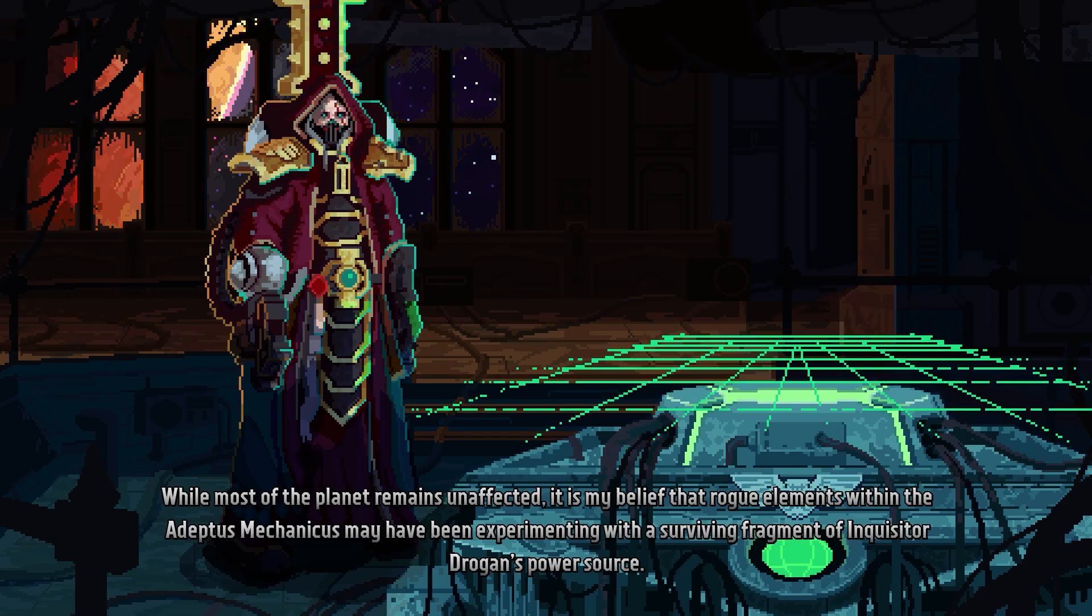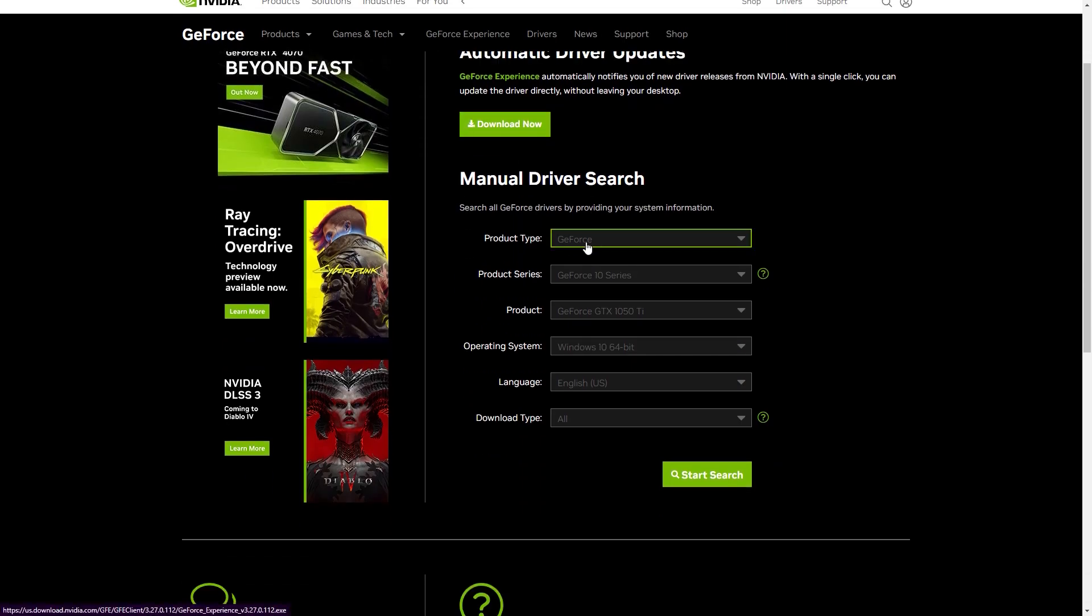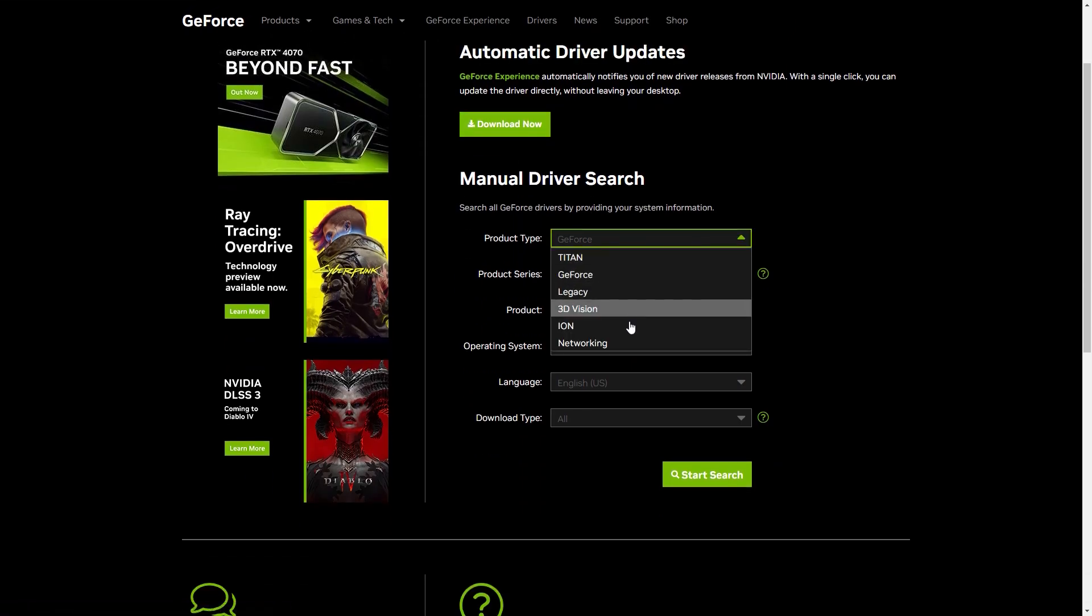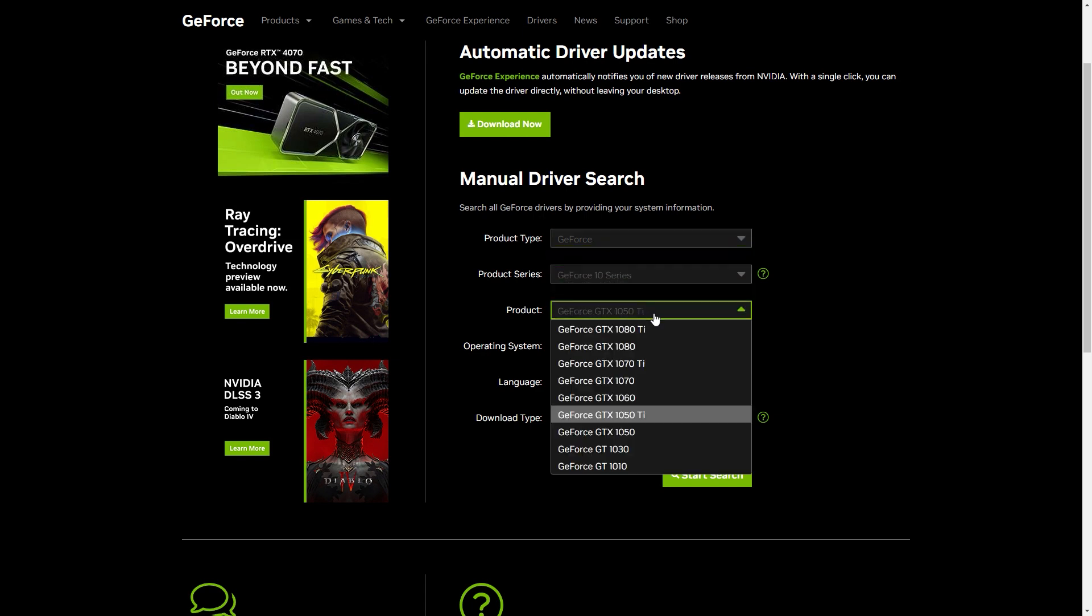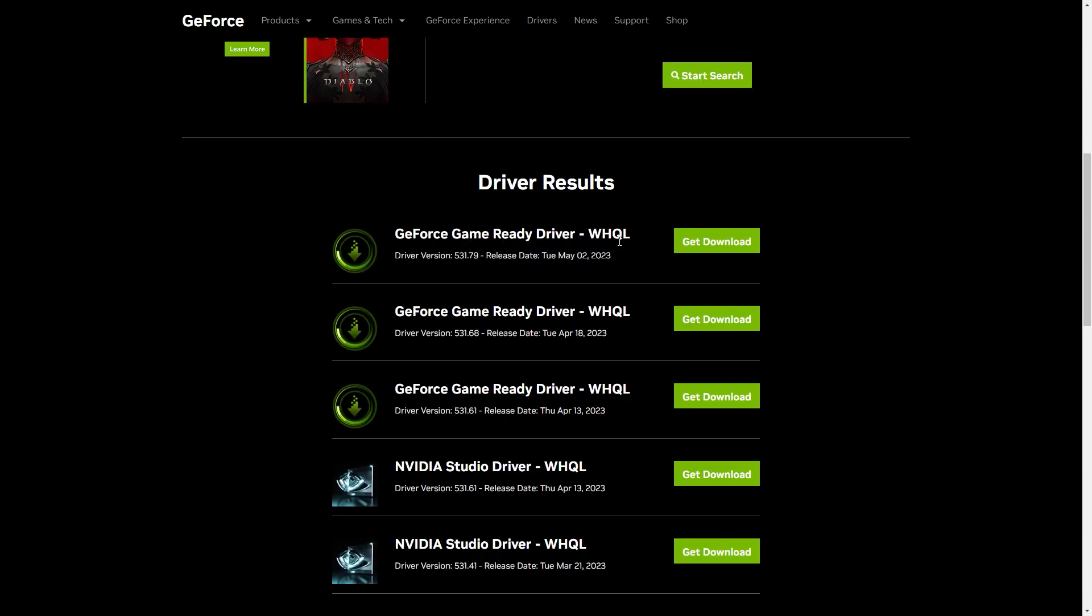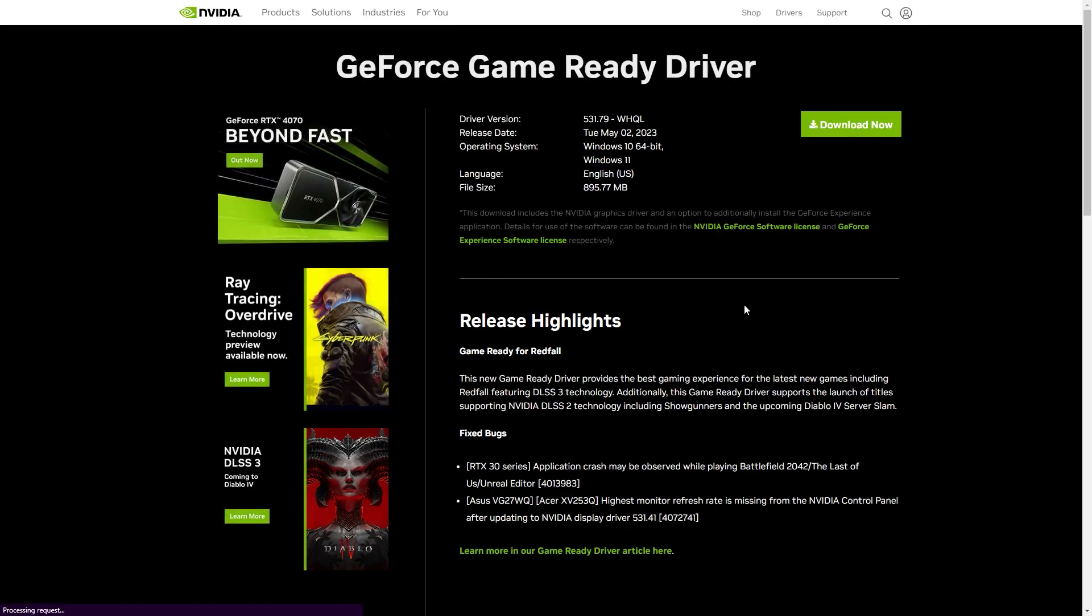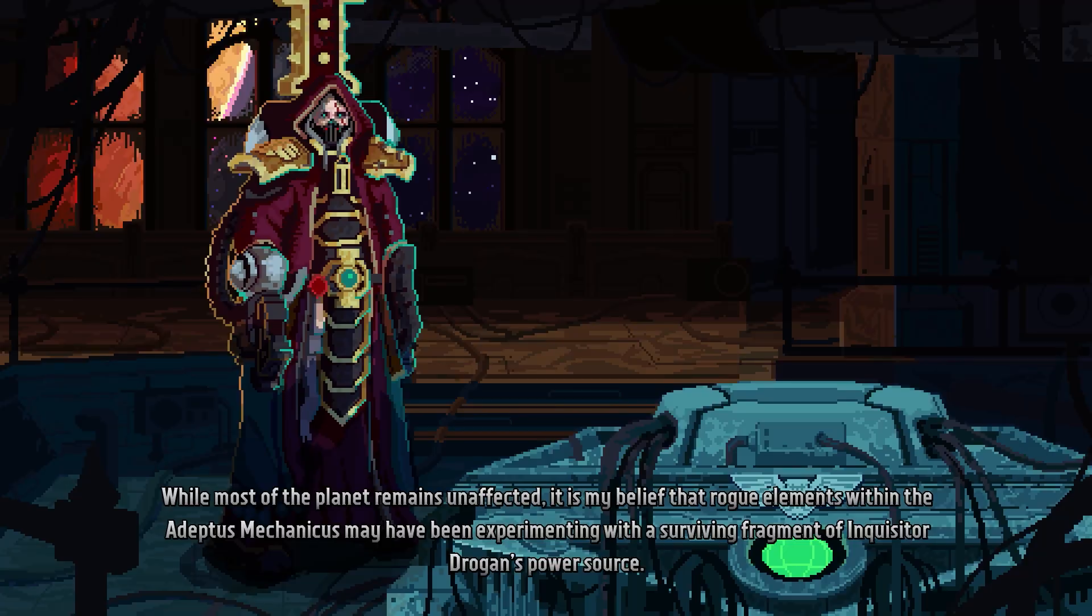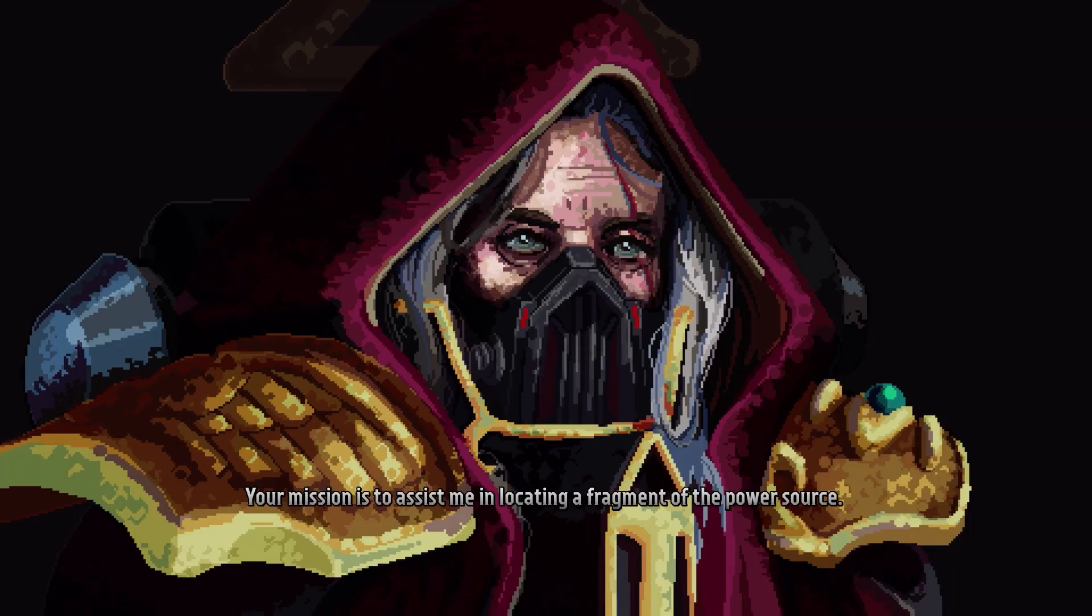You can go to your graphics card manufacturer website such as NVIDIA or AMD and download the appropriate drivers for your specific card model. After downloading, install the drivers and restart your computer. This should help resolve any compatibility issues and prevent crashes.